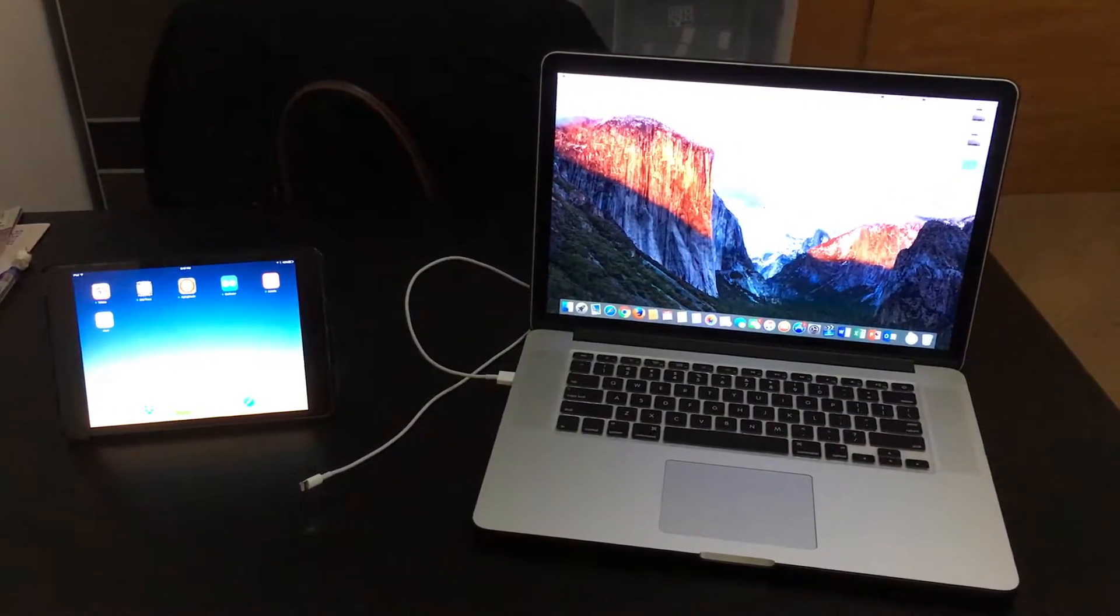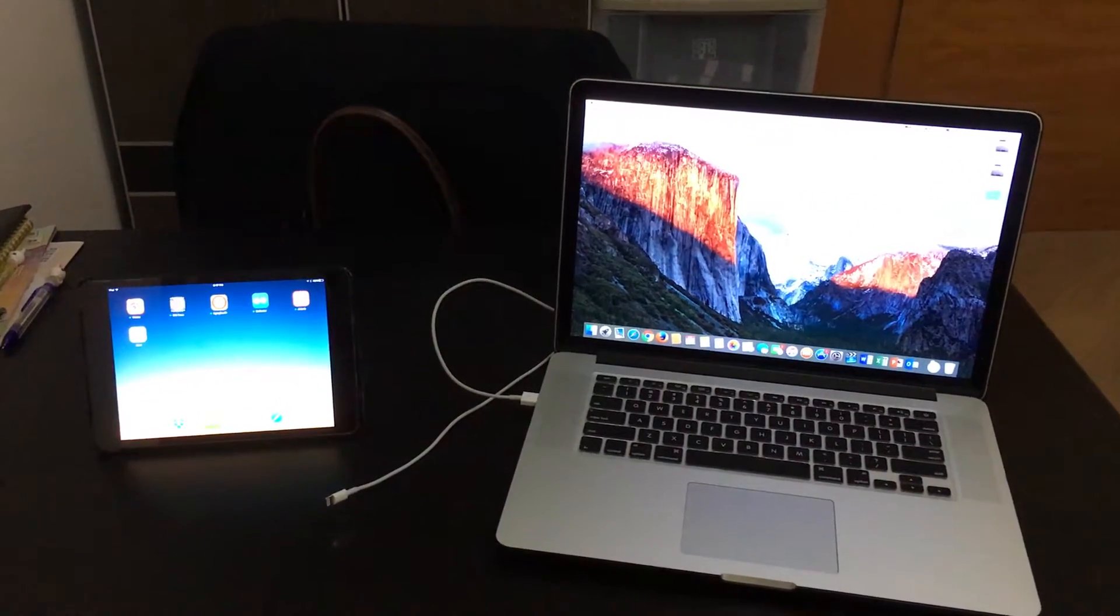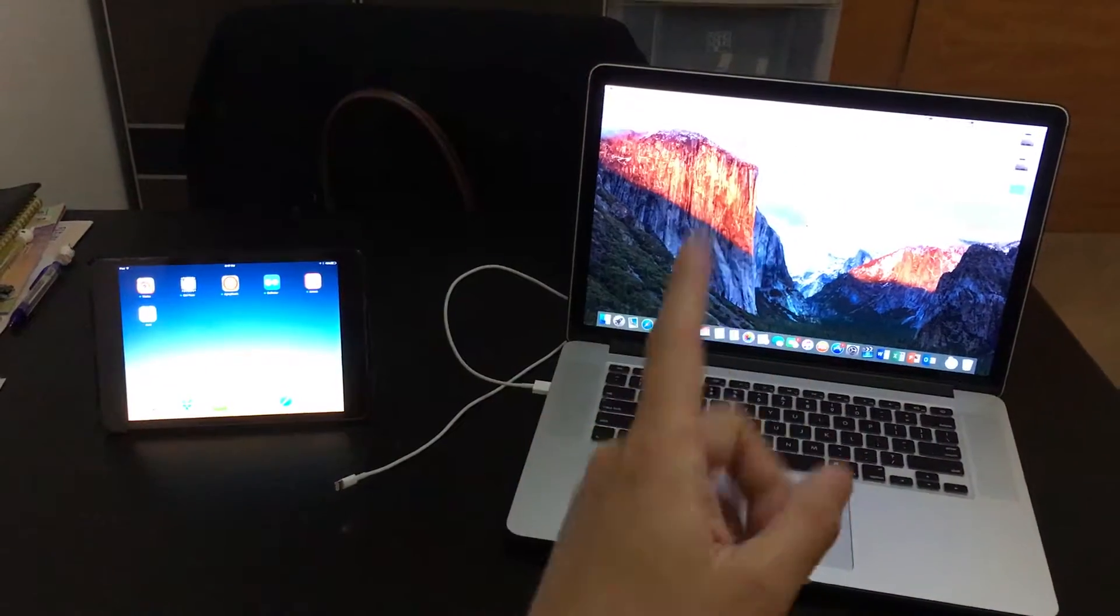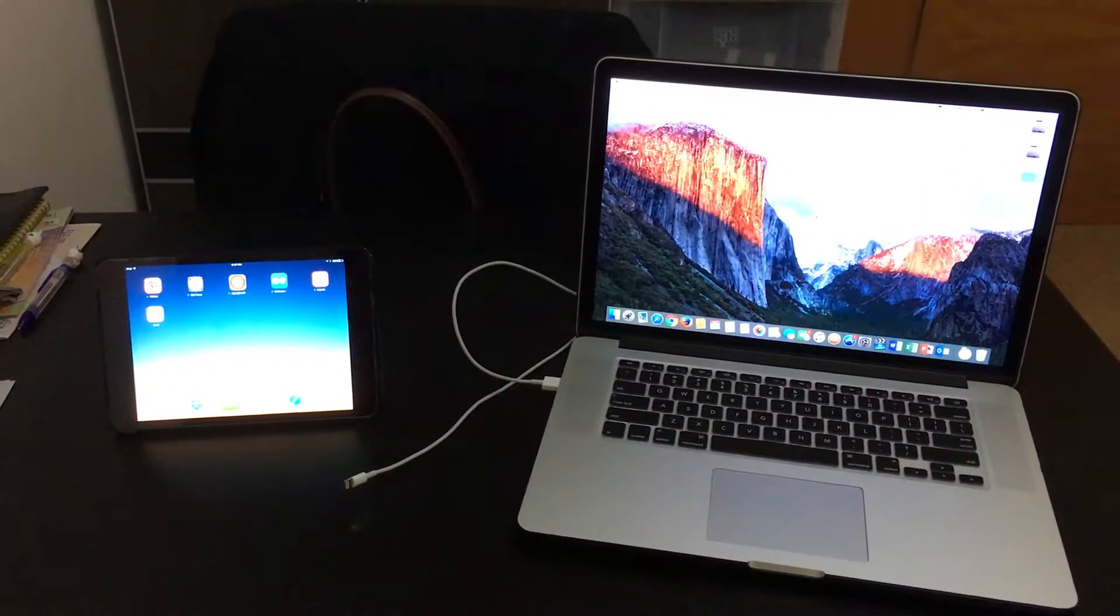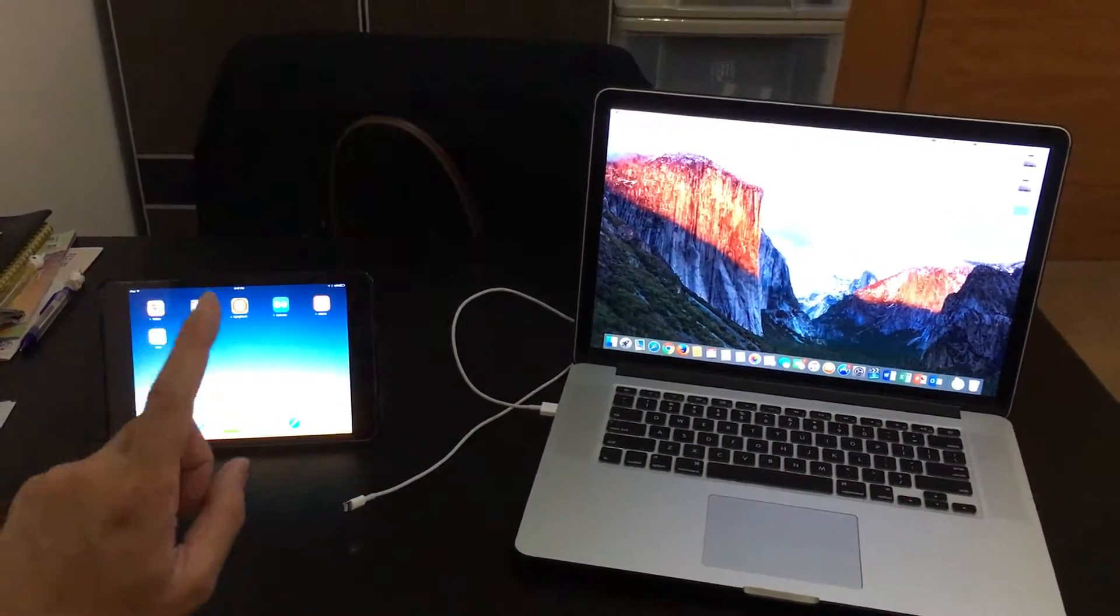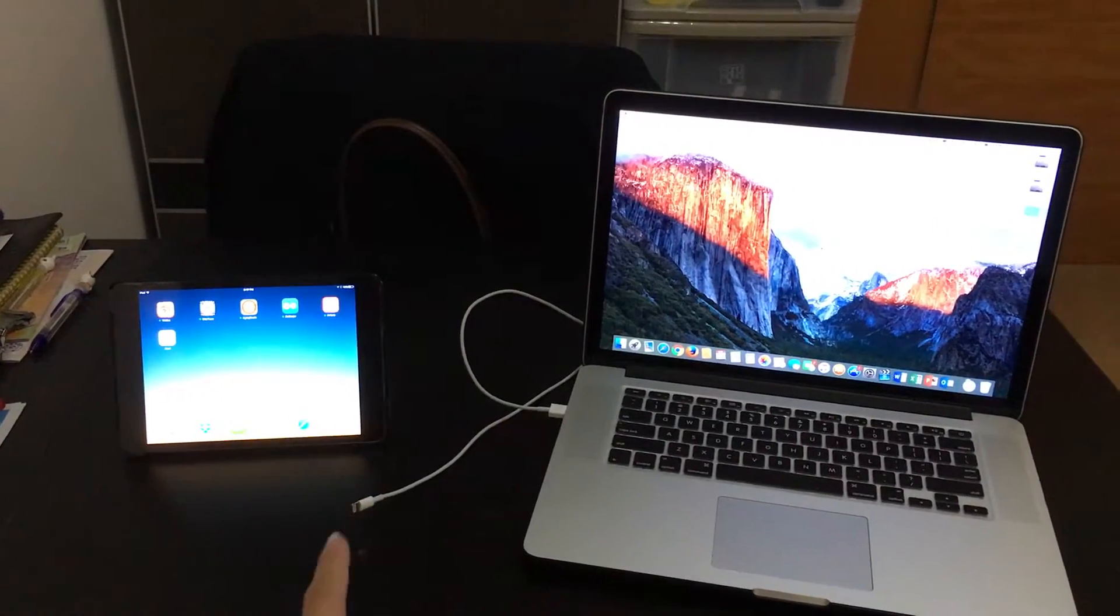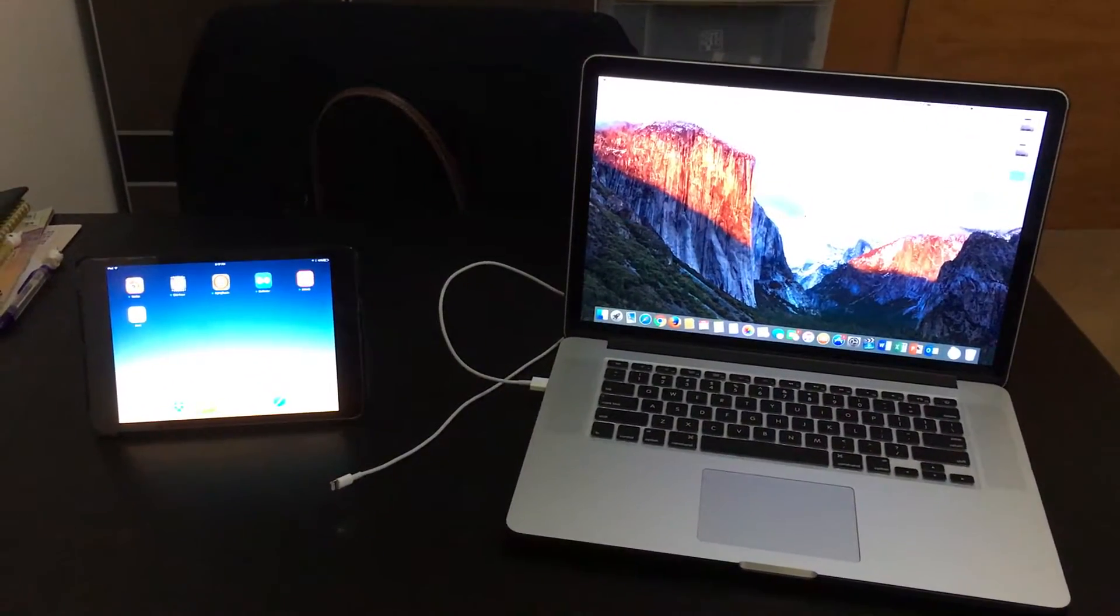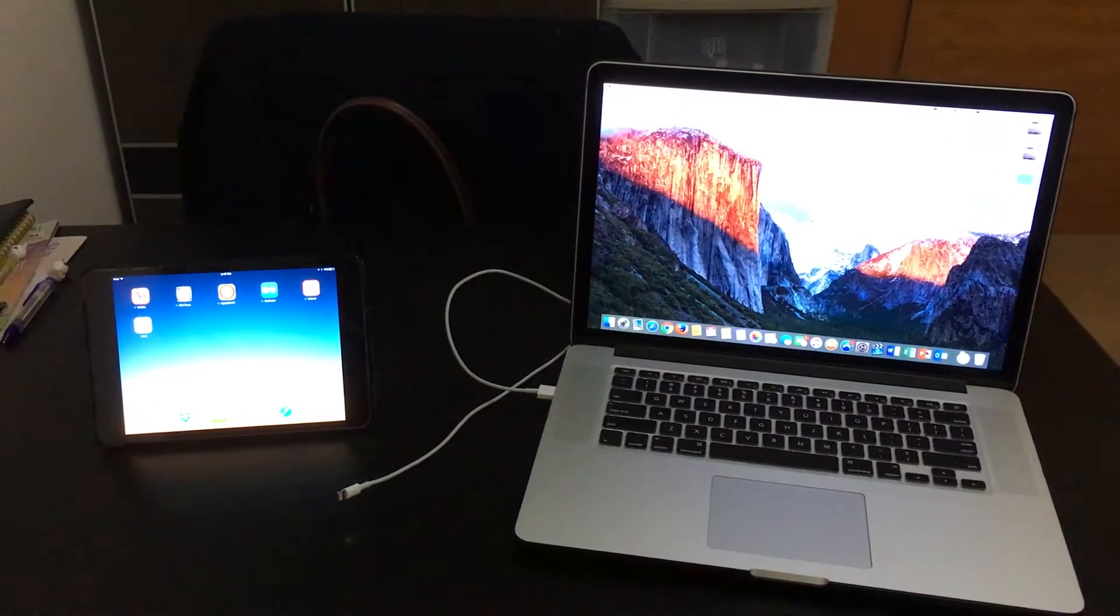Hey guys, you're probably wondering why I have an iPad on the left-hand side and a MacBook on the right-hand side. Well, I am going to use my iPad as a secondary monitor for this MacBook. Now, how am I going to do that?